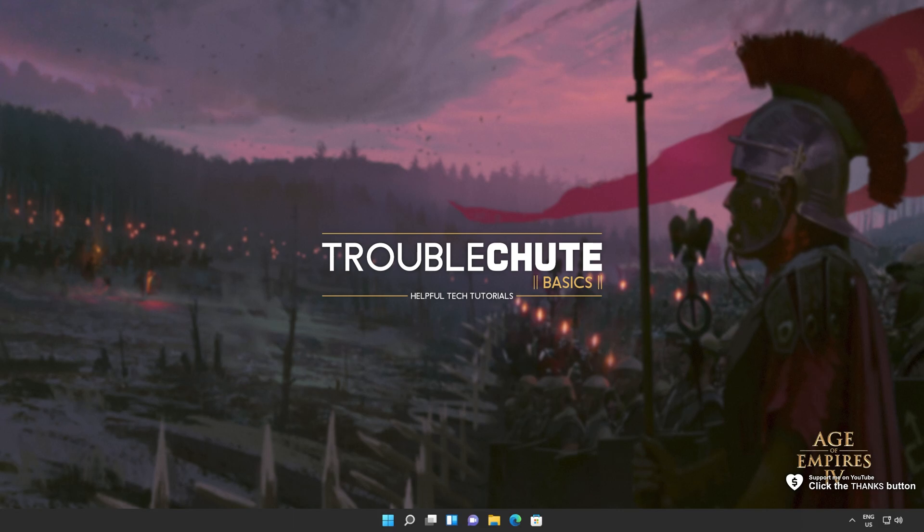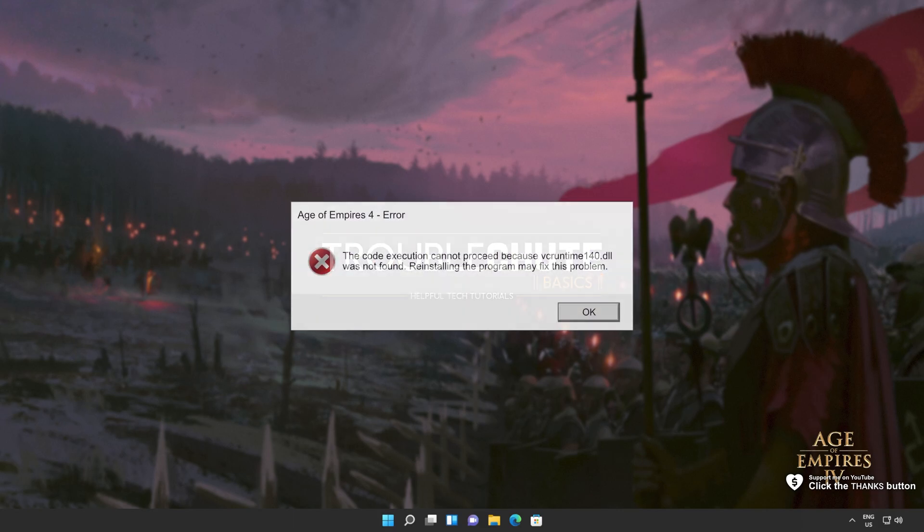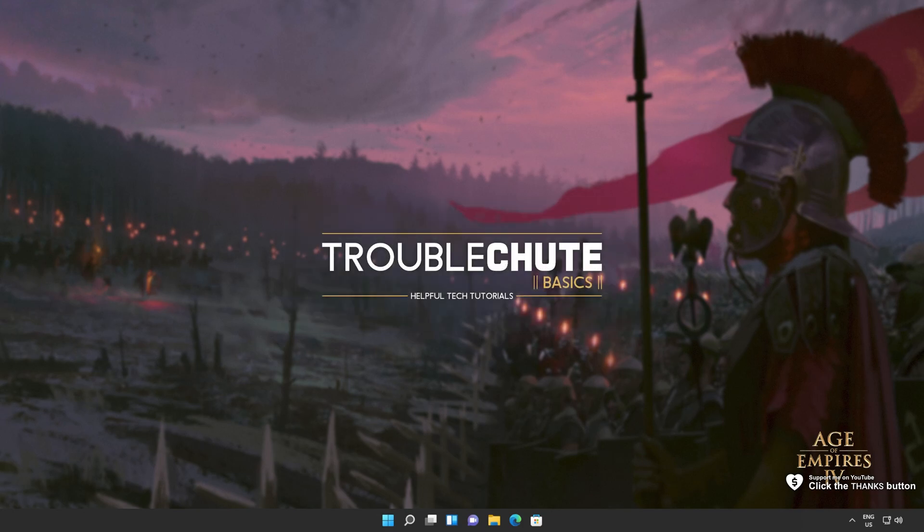In this quick video, I'll be showing you how to fix this DLL missing error that you could be receiving whenever you're trying to fire up a game or a program or do something specific on your computer.